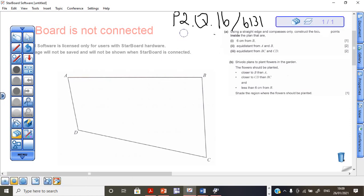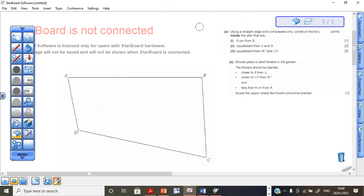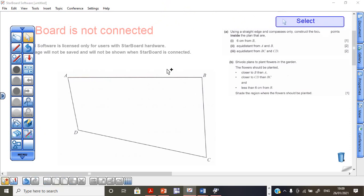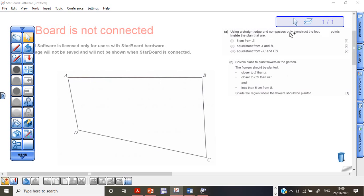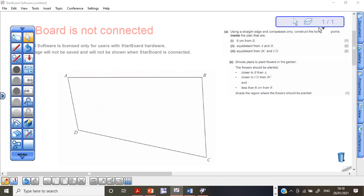I suggest that perhaps you get hold of this question paper from your teachers. What we do here is they say we are supposed to use a straight edge, which is like a ruler, and compasses only. These are the only things you are allowed to use. You may not use a protractor or anything else. We are going to draw all the points, or the locus of points, inside this plan.